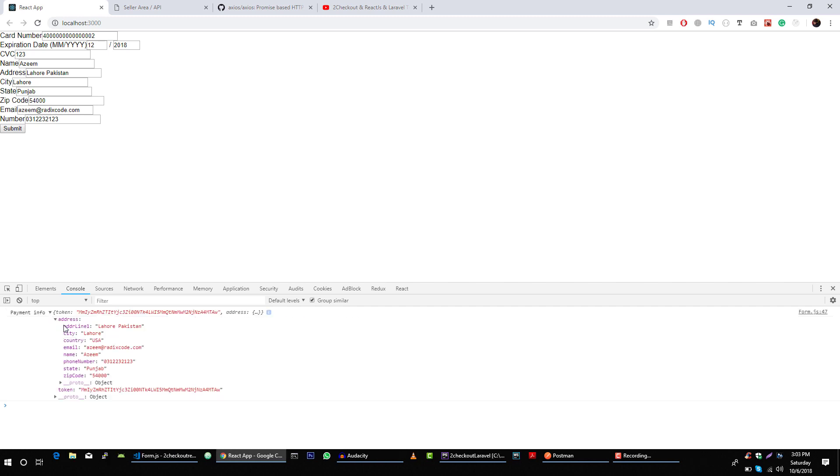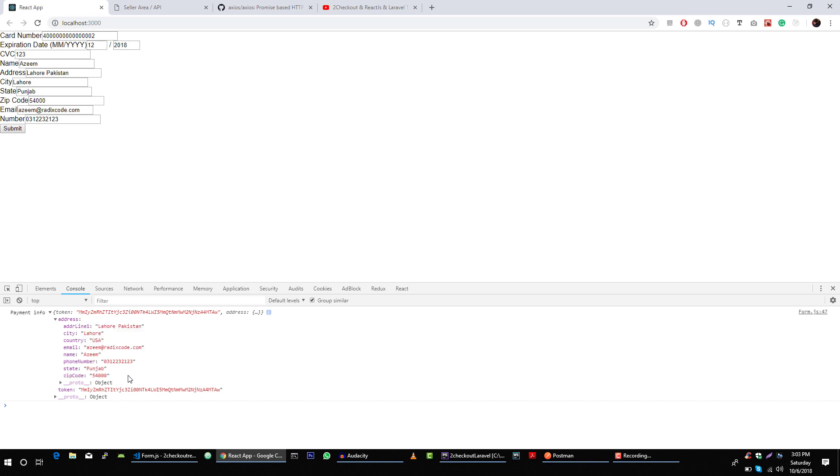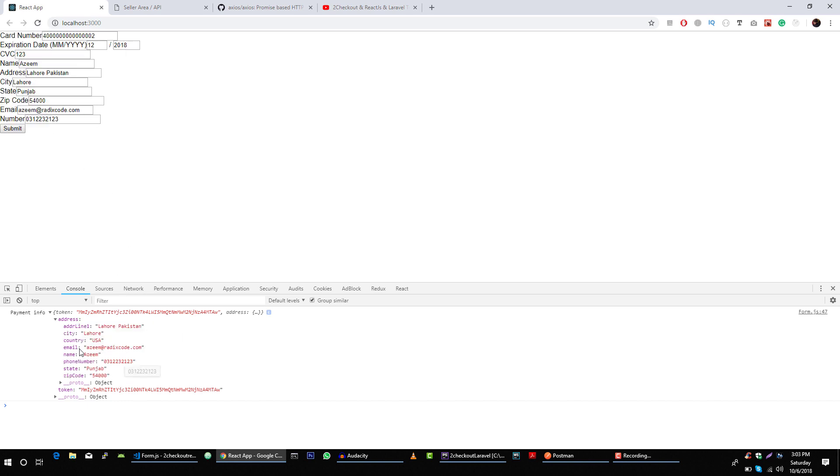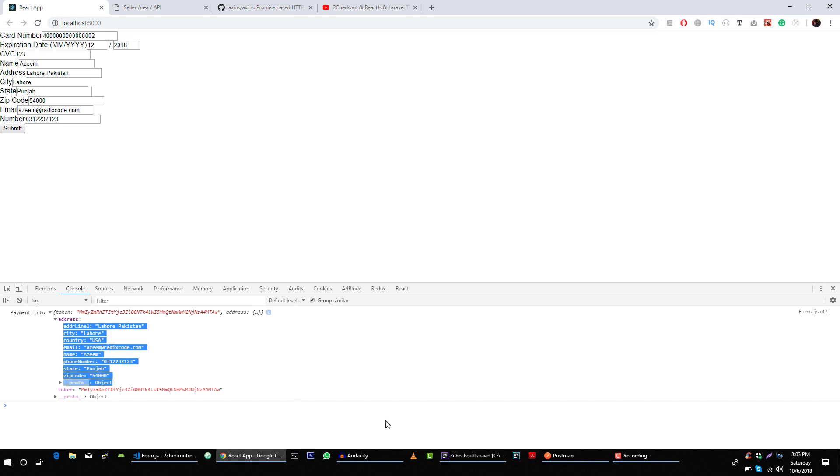Let's open this address object and we can see that we are getting all information that we typed here. Now we just have to send this object to our server and get a response back to our client.